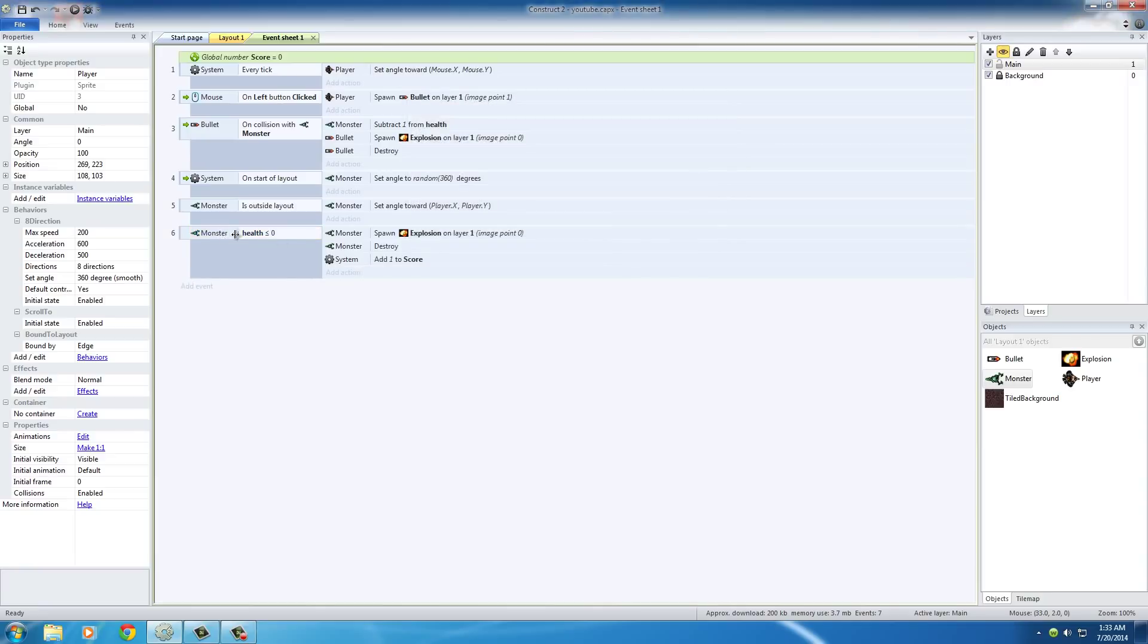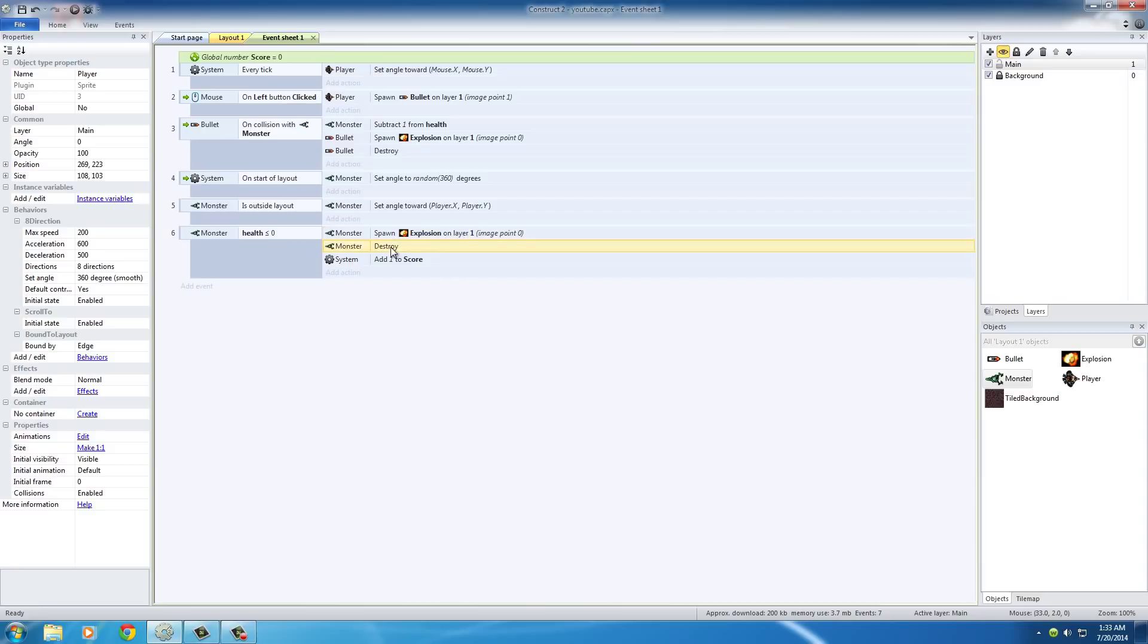So, basically, every time we kill a monster, make an explosion, destroy the monster, and add one to the score.